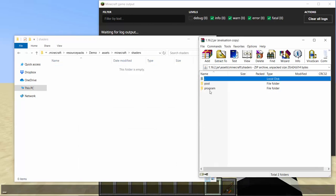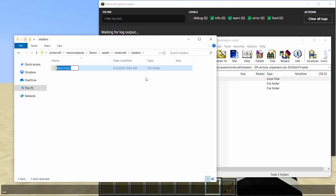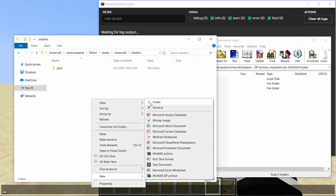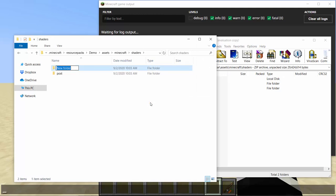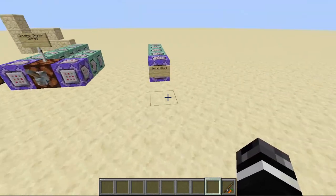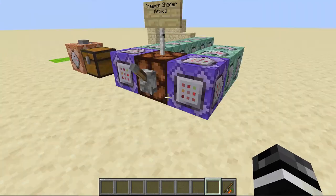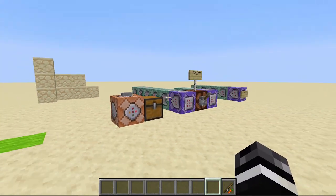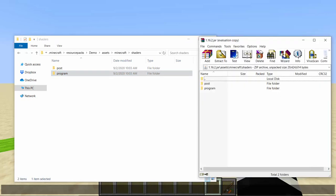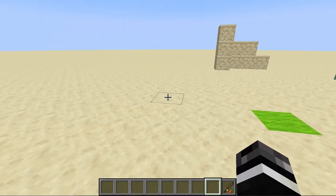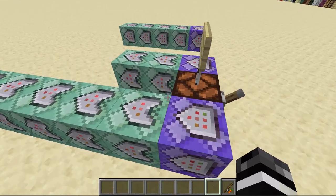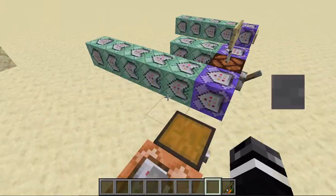The png and the mcmeta doesn't really matter as long as the pack.mcmeta says version 6. In assets, we're going to copy this extension. So assets, then Minecraft. There's this new folder called shaders, so we're going to make that. Now you have post and you have program. Post is kind of like what is going to trigger what's going on, and program is what that thing that gets triggered is going to do.